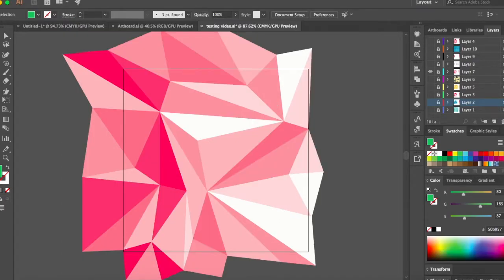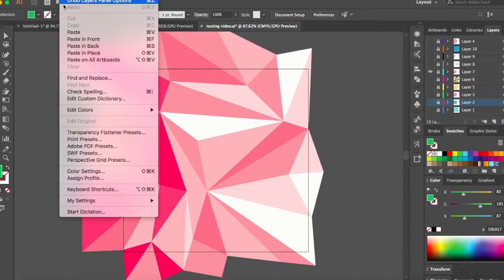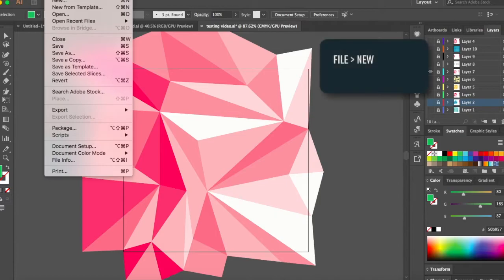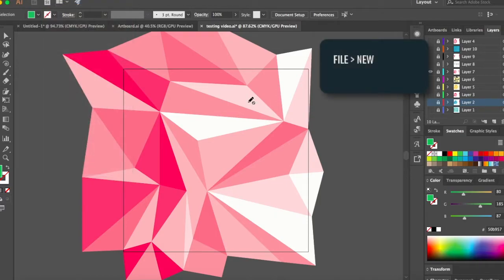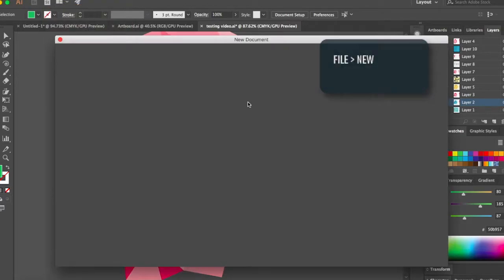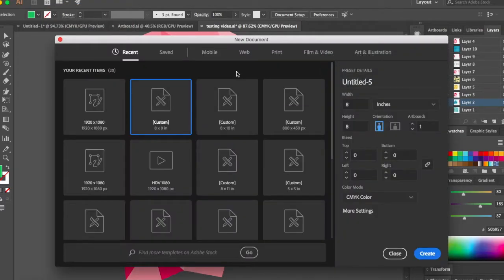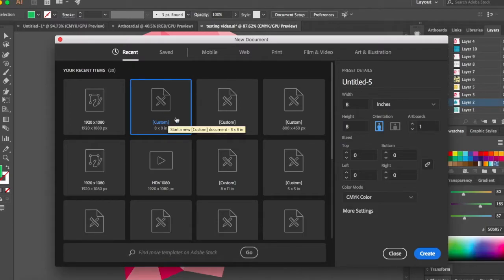Let's open a new file and let's go to file new. You can open files of any size. I'll just choose 18 to 8 inches and CMYK color. Click create.